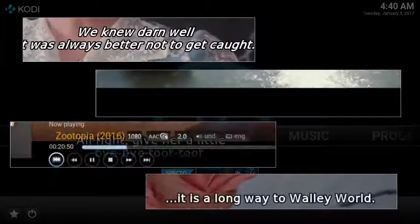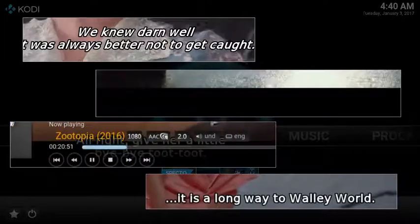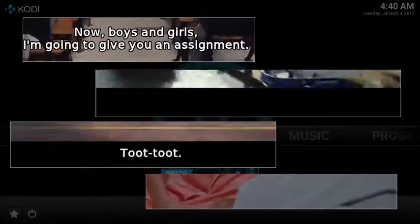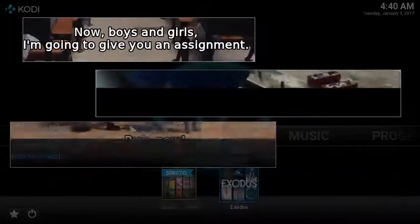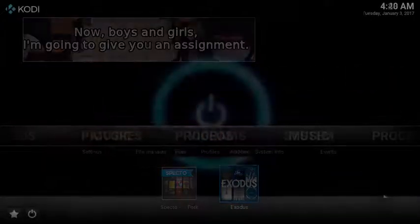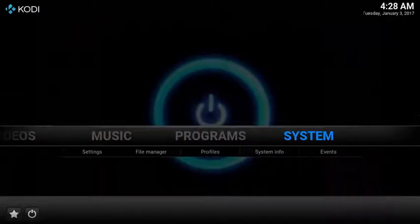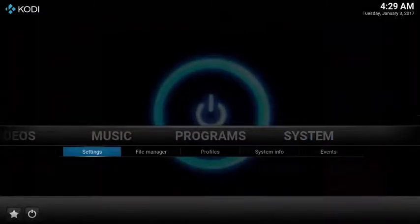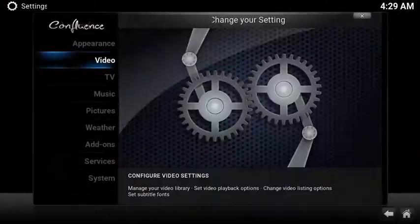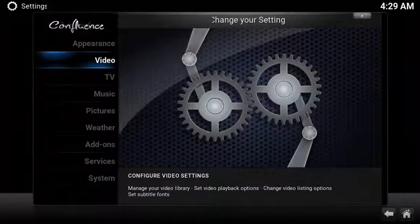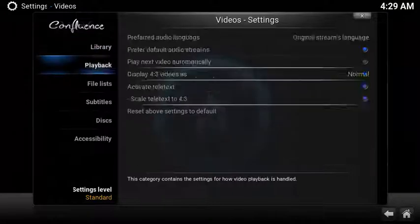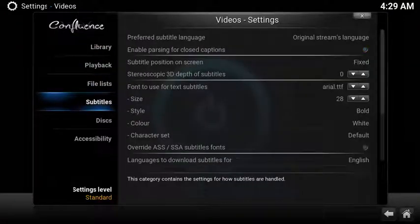In this guide I'll show you how to set up subtitles in Kodi, then configure the add-ons to recognize the subtitles. To configure subtitles, under system select settings, select video, scroll down and select subtitles.